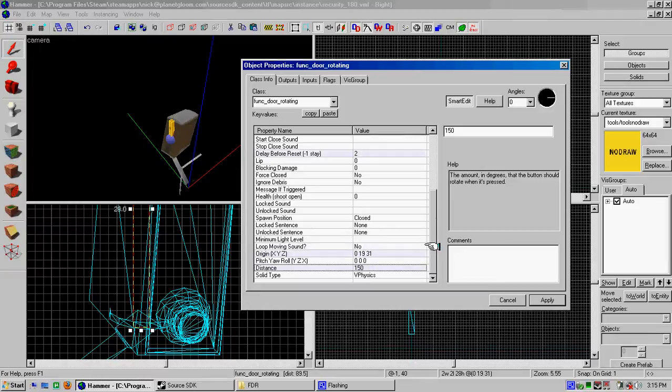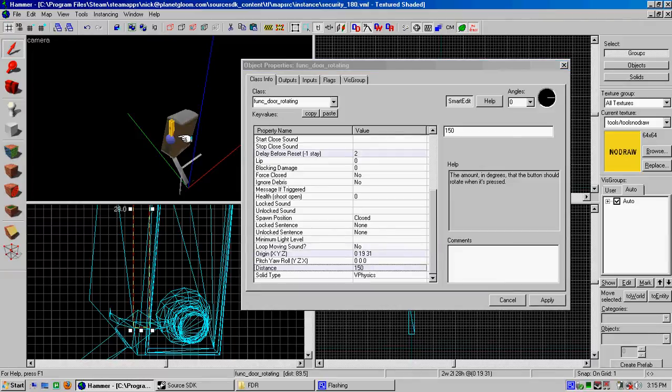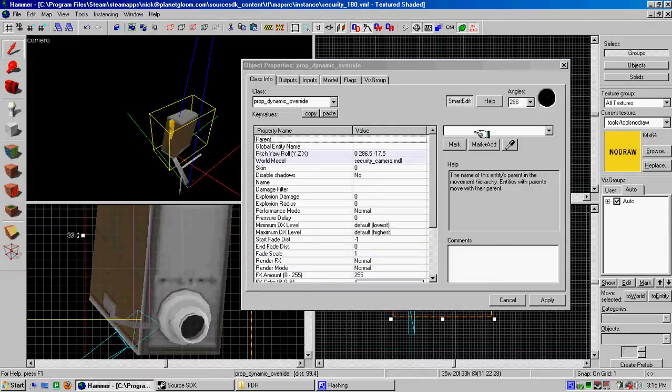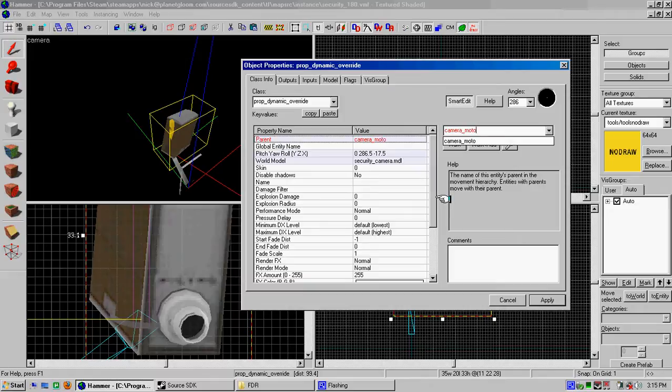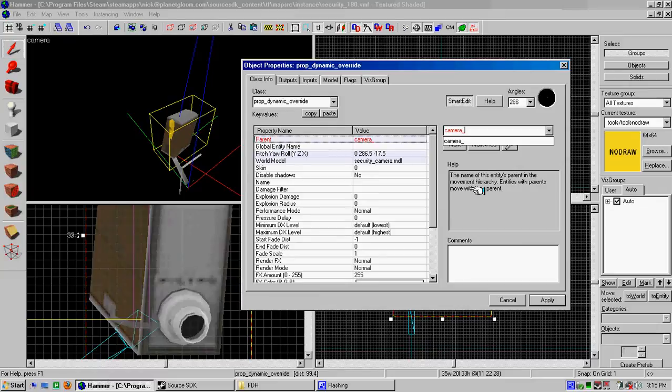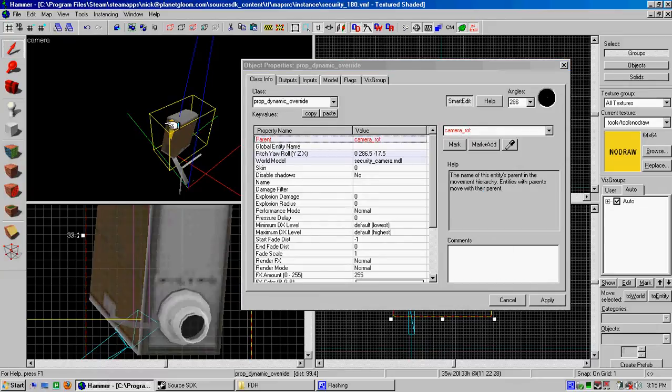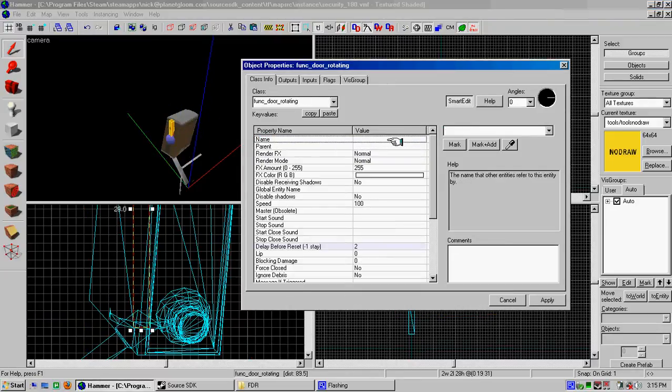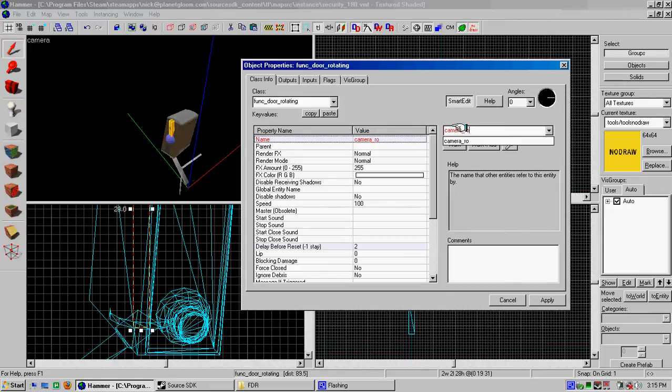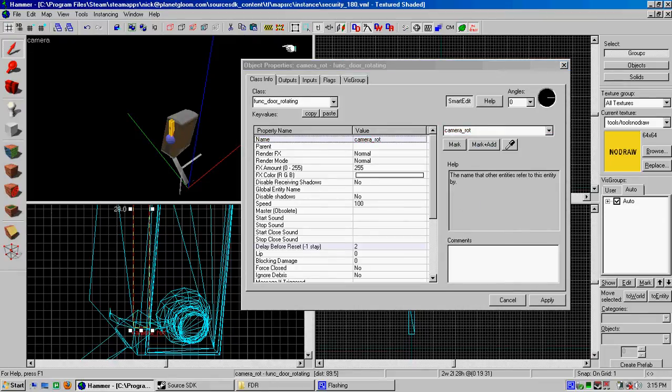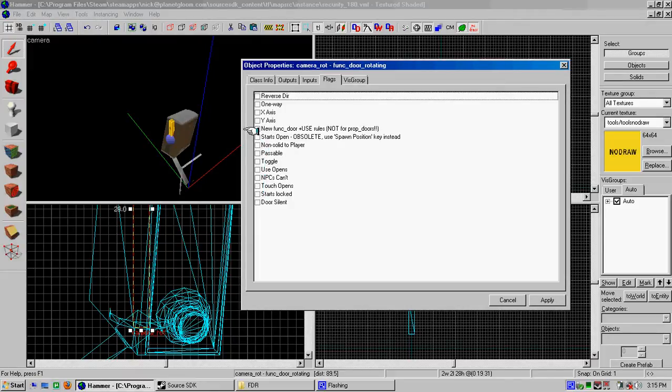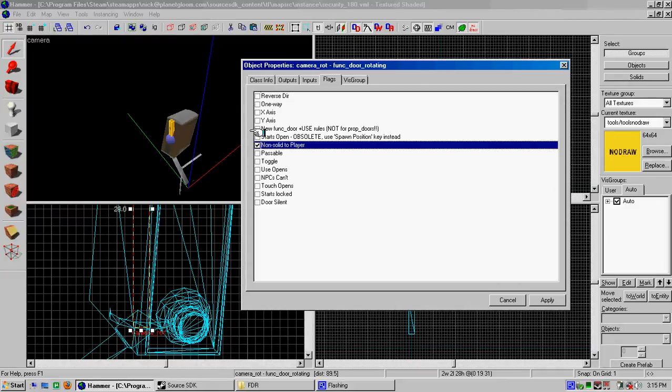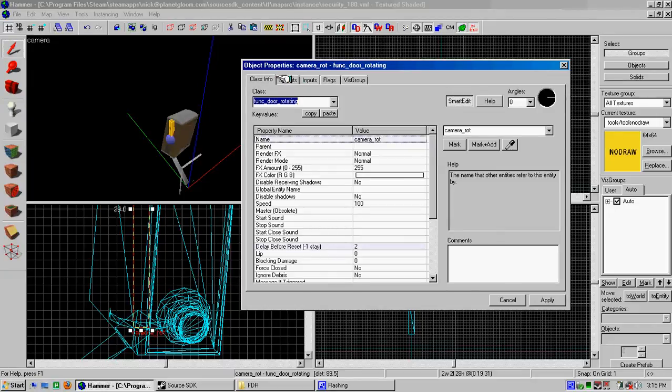Okay, this is prop dynamic, which I didn't name. Parent is camera motor, we'll call it, even though it's not really a motor, it's a door. We'll call camera rot. That's better. So that's going to be parented to this, which we call camera rot. And now the thing will move with the door. And we've got some flags here. These look all right. Door's silent. Touch opens. Use opens. Toggle passable. Non-solid to player. Click that one. Starts open. That's all right. Okay, it's all good. I guess it's one way, but since we'll only be triggering it, it should be fine.